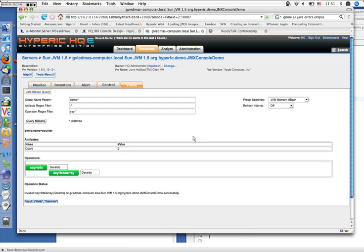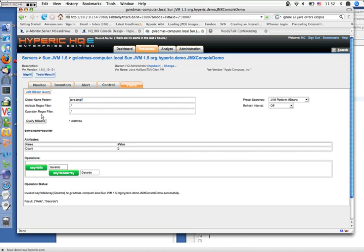This covers the essentials of the JMX console functionality. Now let's talk about one advanced feature: preset searches. Right now we have two preset searches — one is all JVM platform MBeans, querying for all MBeans with java.lang as their domain name; and another is only the JVM memory MBeans, which specifically filters for MBeans that have attributes ending in 'usage'. As we see when querying, we only get those attributes ending in 'usage'.